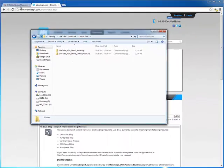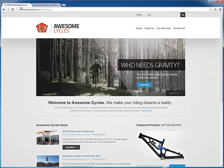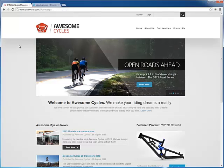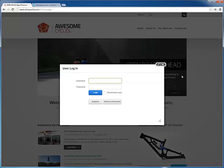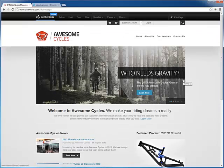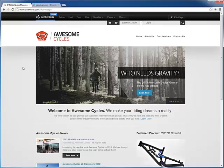So let's head over to our .NET Nuke installation. I have a .NET Nuke 7 installation here. You have to log in as a host or super user to install any extensions into your .NET Nuke site.